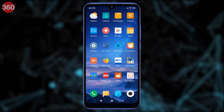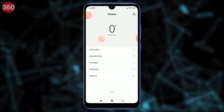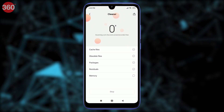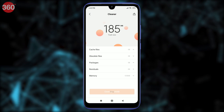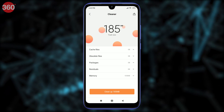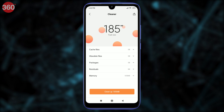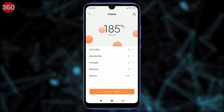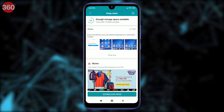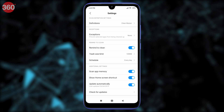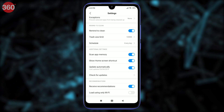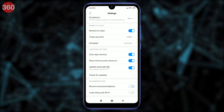The MIUI Cleaner app also tends to show ads, which you can remove by following these steps. Open MIUI Cleaner and tap the brush icon on the top right, then tap the gear icon on the top right. Tap Receive Recommendations to switch this off.